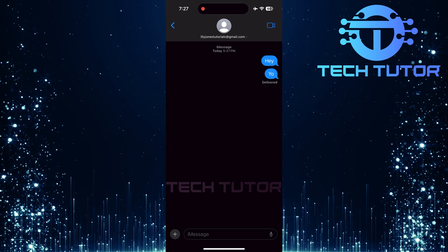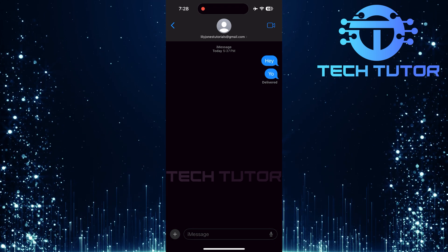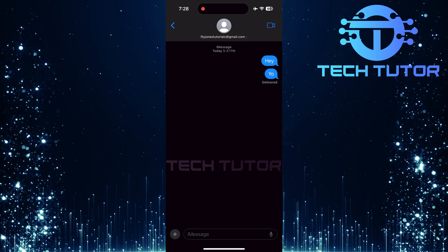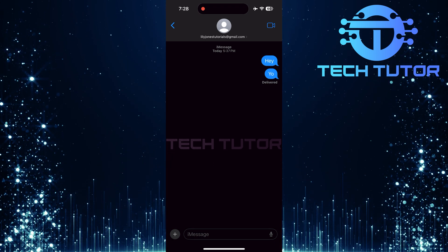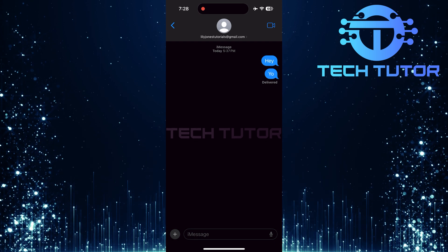And just like that, you've successfully removed a sticker from your message. It's simple and quick.